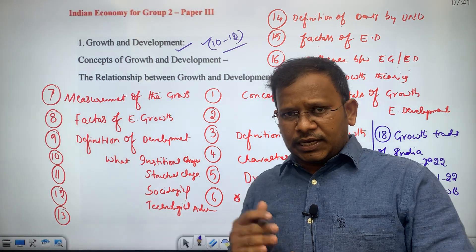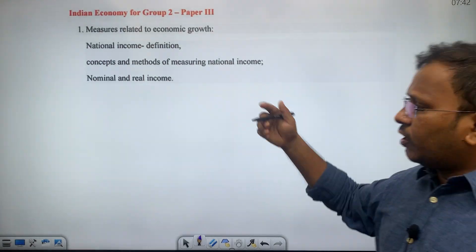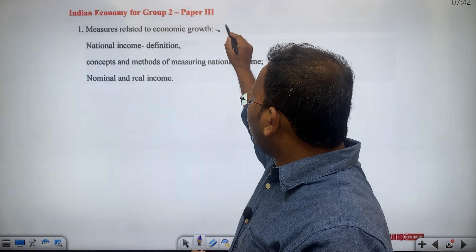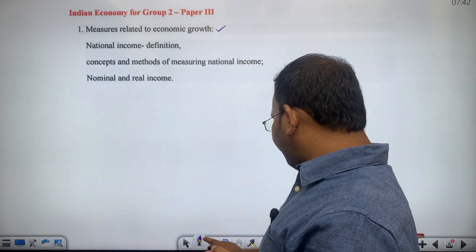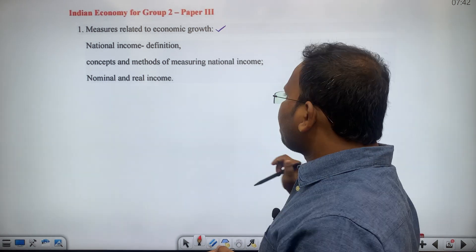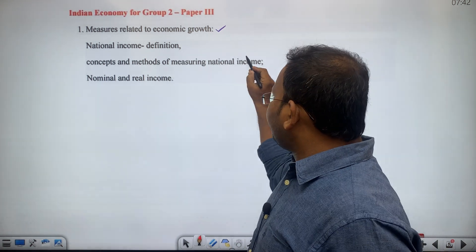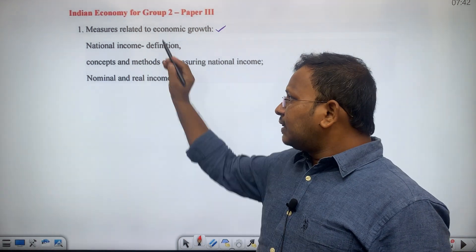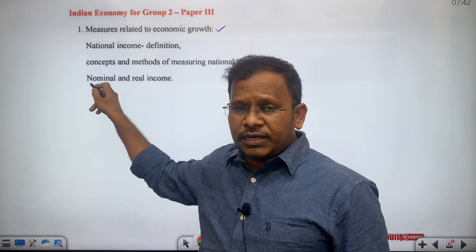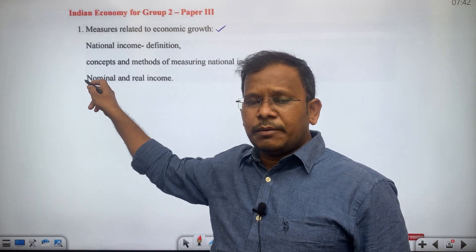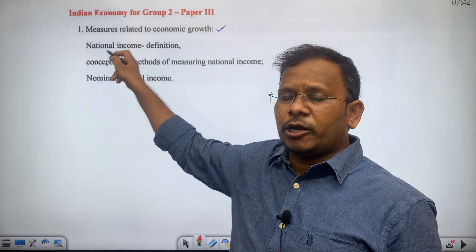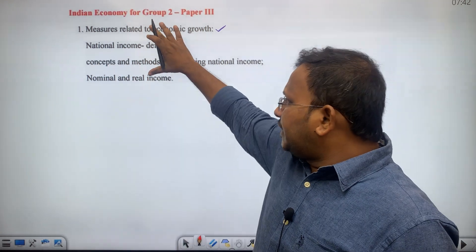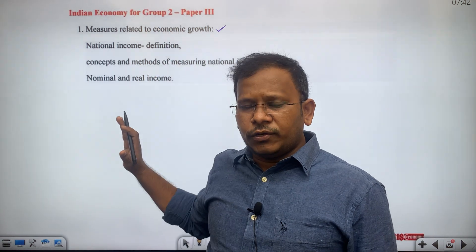Now we move to the second chapter of the Indian economy, which covers measures related to economic growth, national income definition, concepts and methods of measuring national income, nominal and real national income. These are the topics mentioned as part of the official syllabus of the TSPSC for Indian economy chapter 2.